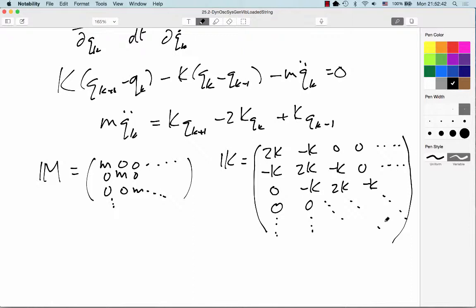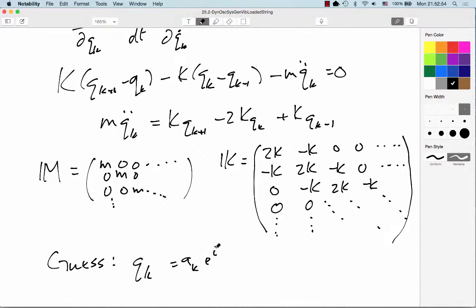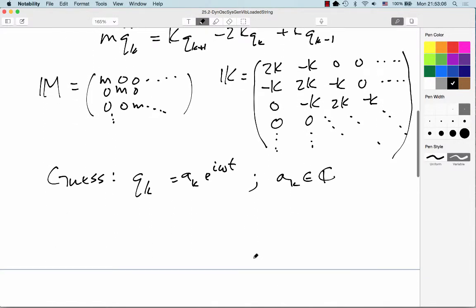We'll go back to what we've done before and guess a solution: Qk equals some Ak times e^(iωt), and we'll allow Ak to be complex. You could go ahead and plug into the secular determinant, but as I showed in the last video, basically here lie dragons — because once you get to a five-by-five matrix you can't even solve it.